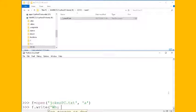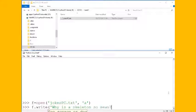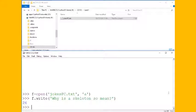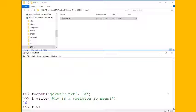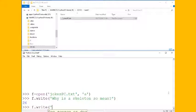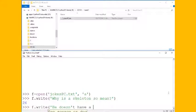Let's say why is a skeleton so mean? Let me match my quotes there and I wrote 26 bytes or 26 characters. And let's write the punch line: He doesn't have a heart.